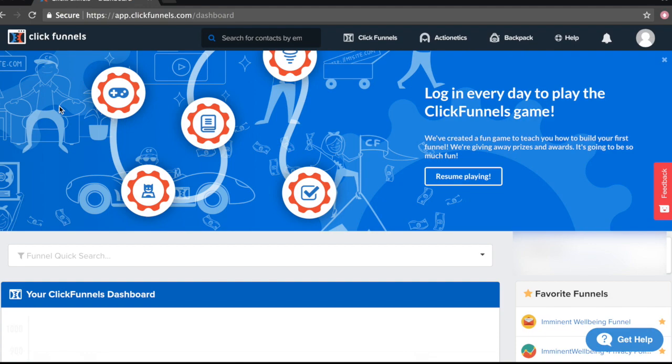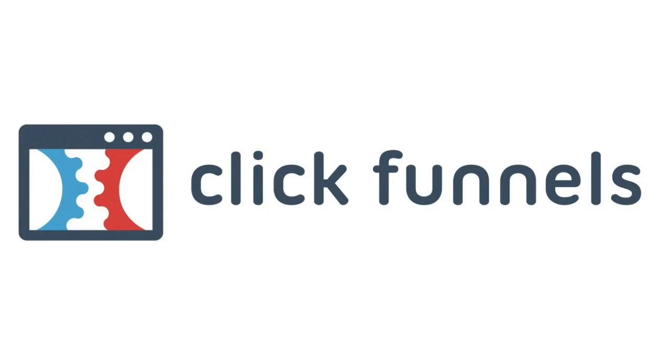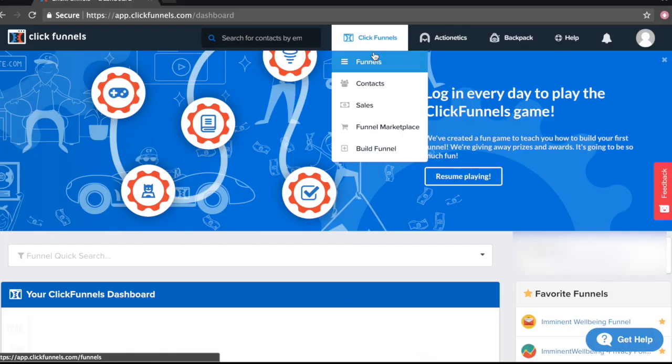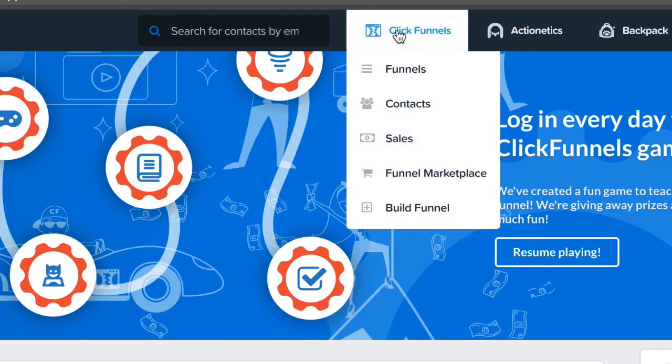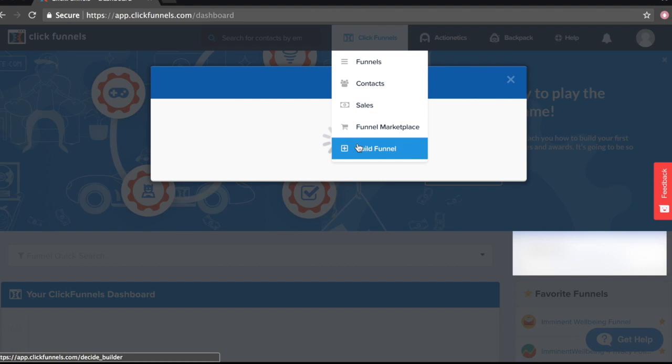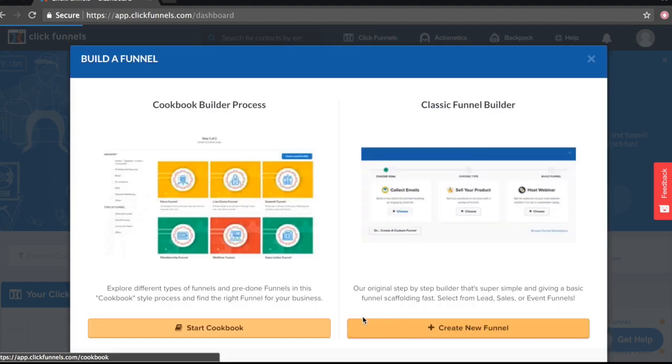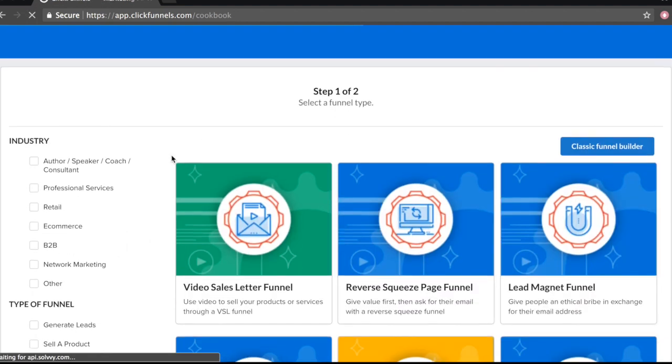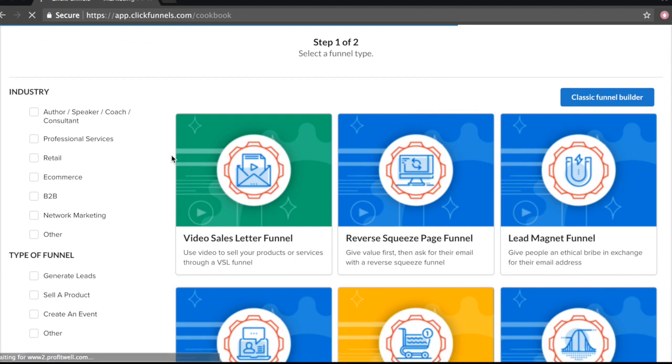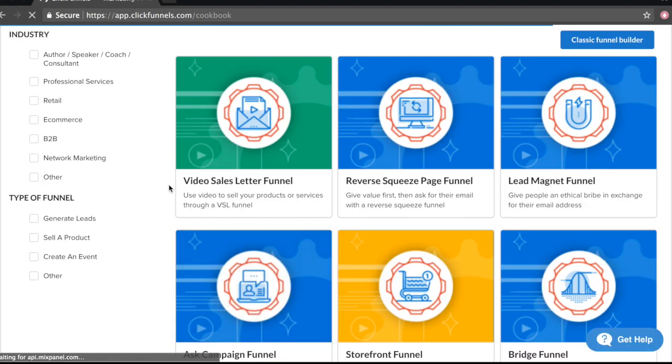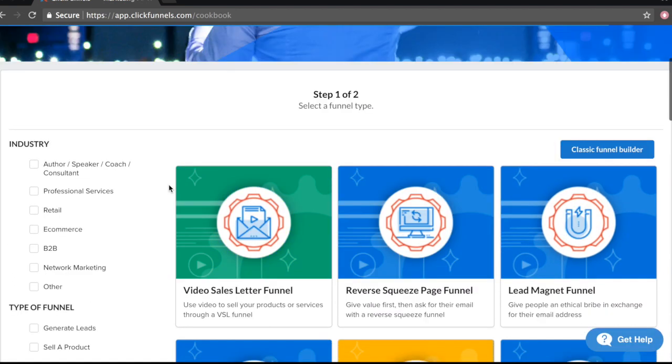ClickFunnels is a software that helps us build sales funnels and that's what we're going to be creating inside of ClickFunnels. As you can see right here, your first step is to sign up for ClickFunnels if you don't have an account already. So what we want to do here is click on the ClickFunnels section and we want to click on Build a Funnel. We have two options right here. For demonstration purposes, let's just click on Start a Cookbook because you'll be able to choose from a variety of different templates right off the bat.